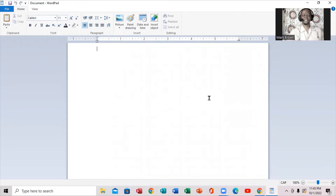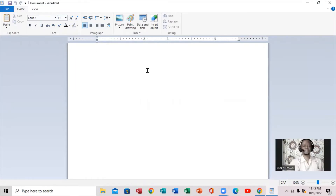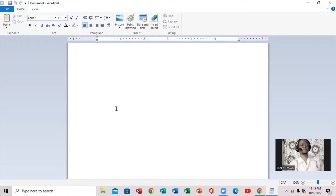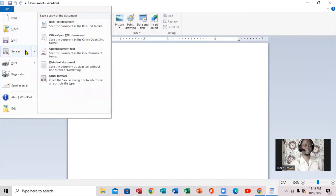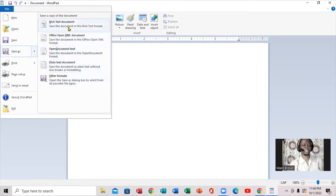You'll notice it looks exactly like Microsoft Word — clean and everything right here. So definitely, if you don't have Microsoft Word, you can use WordPad to do whatever you want. If you notice, when I click on File right here, you'll notice you have New, Open, and Save As. When you go to Save As, you'll notice they have rich text documents — these are all the formats in which you can actually save the document.